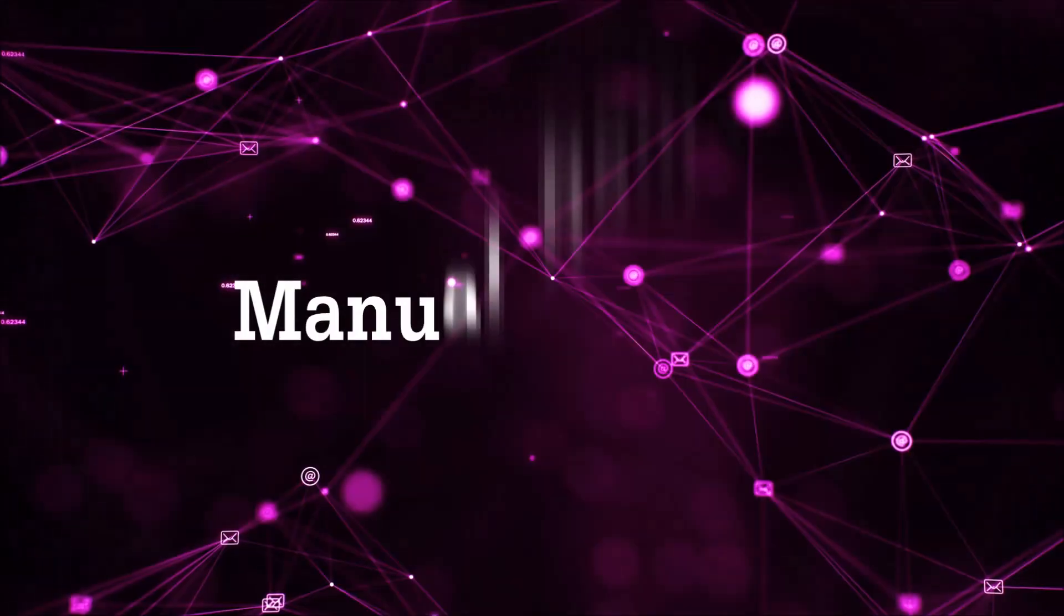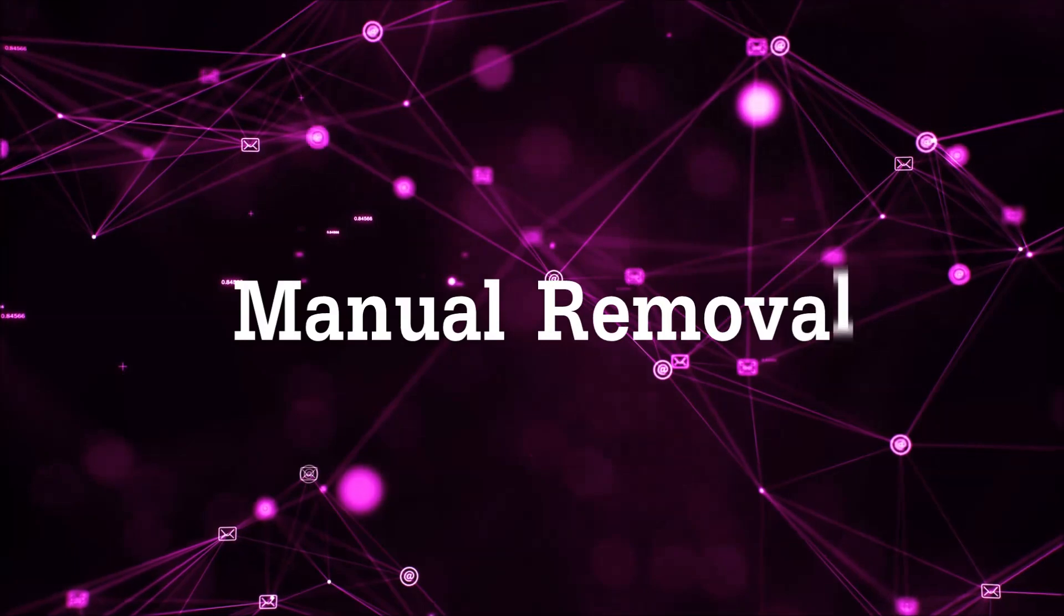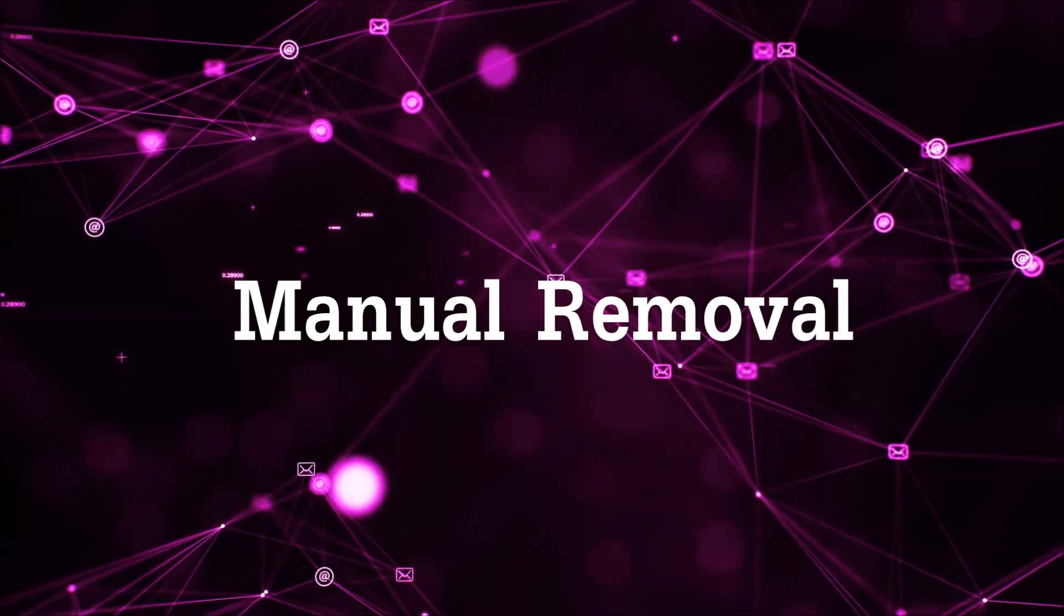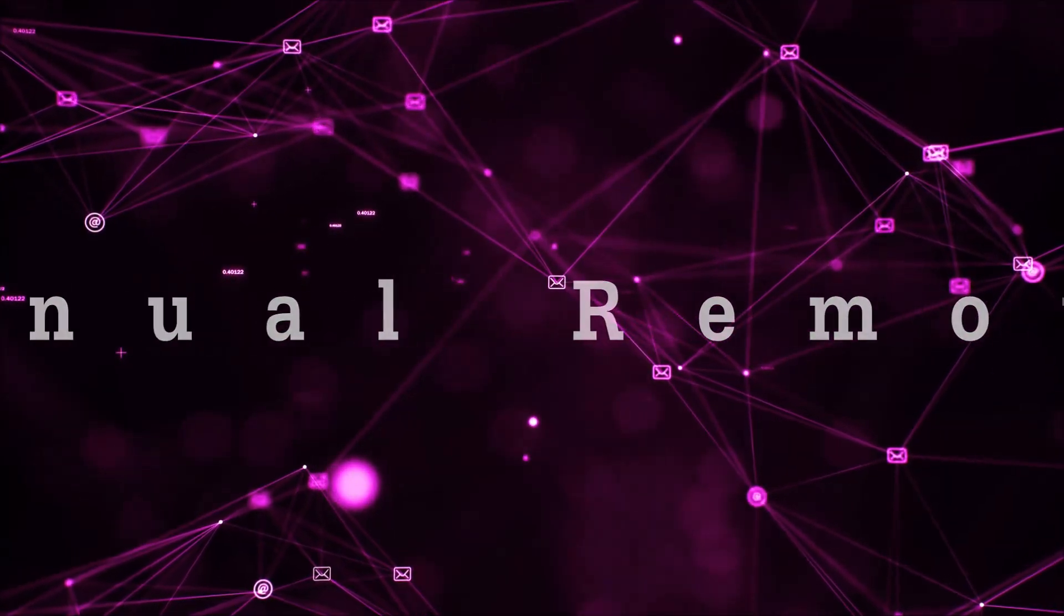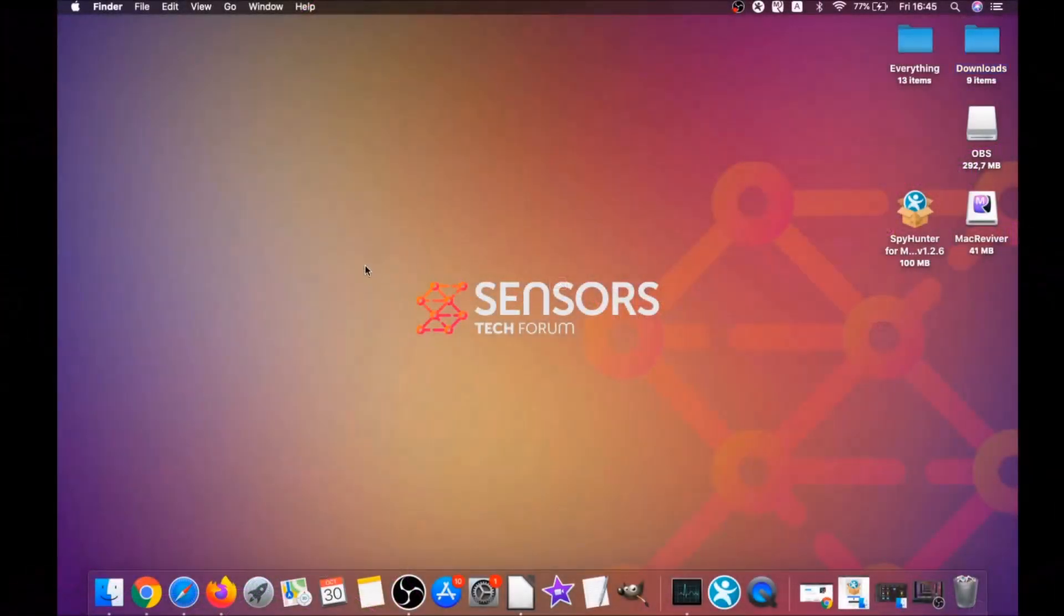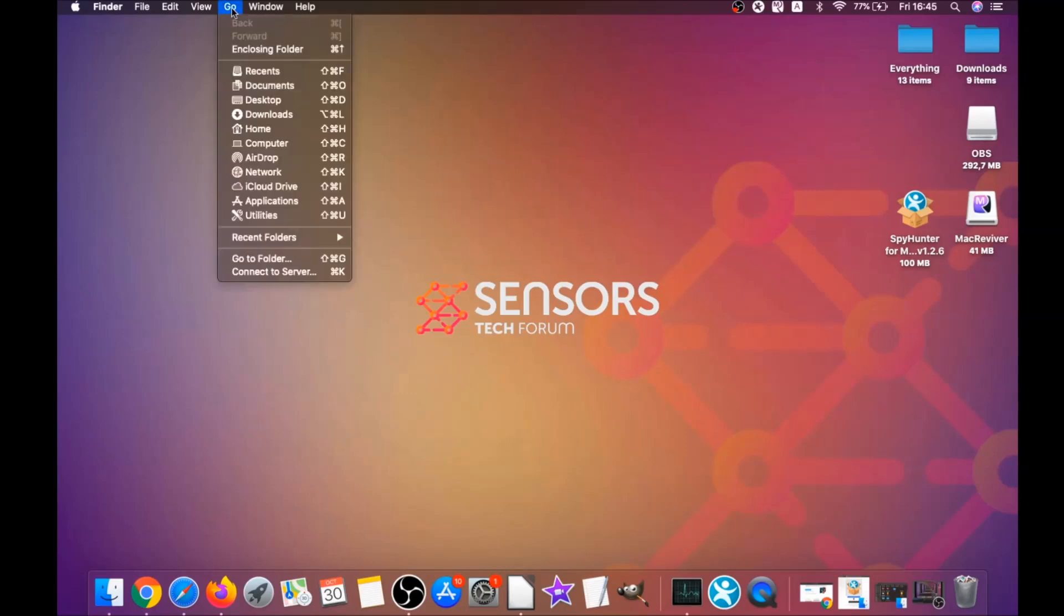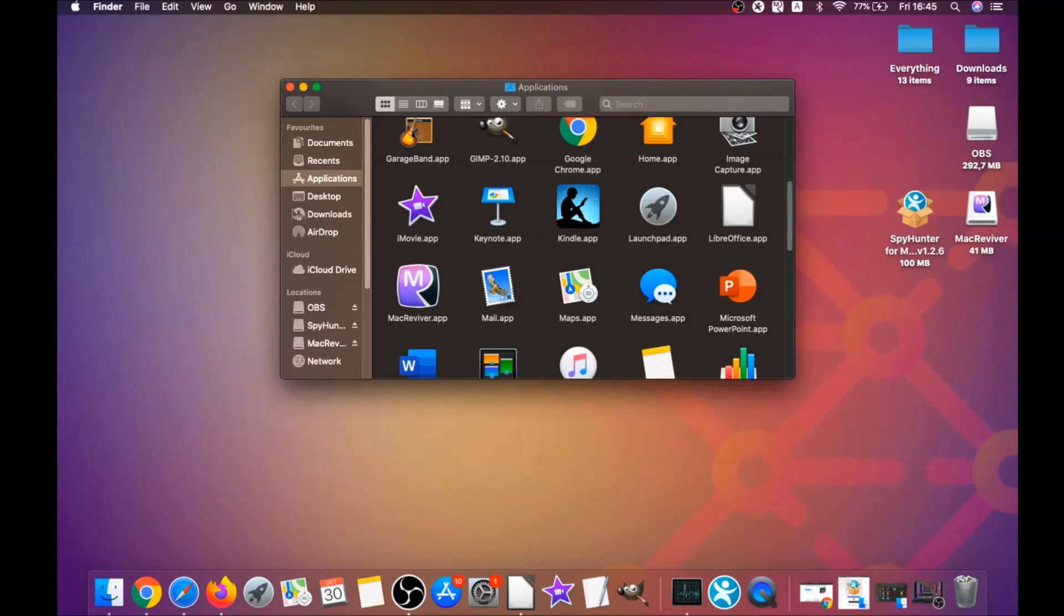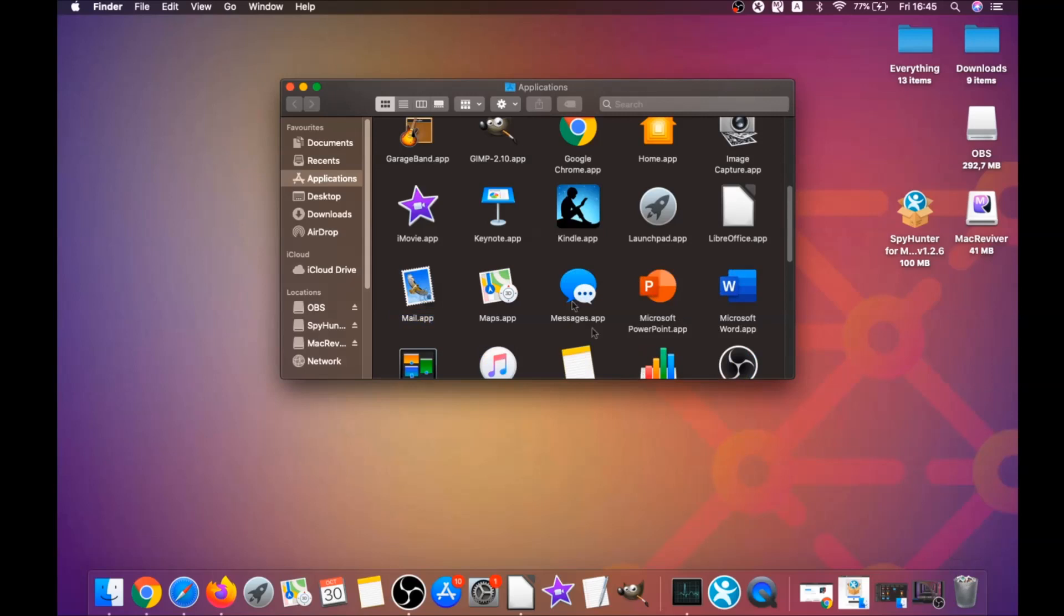For the manual removal process, I'm going to take you through how you can remove this software from the applications. First, click on go, then go to applications, and then find any apps and drag them to your bin. That's it. Any apps that are suspicious should go this way.